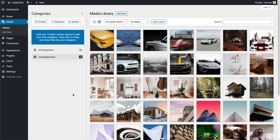Hi there, this is Tom, developer of Happy Files. In this video I'll show you how you can organize your entire WordPress media library and all of your post types using Happy Files. I've already gone ahead and activated Happy Files. I'm now in my WordPress media library, and the first thing you'll notice once you activate Happy Files is this category sidebar on the left-hand side.